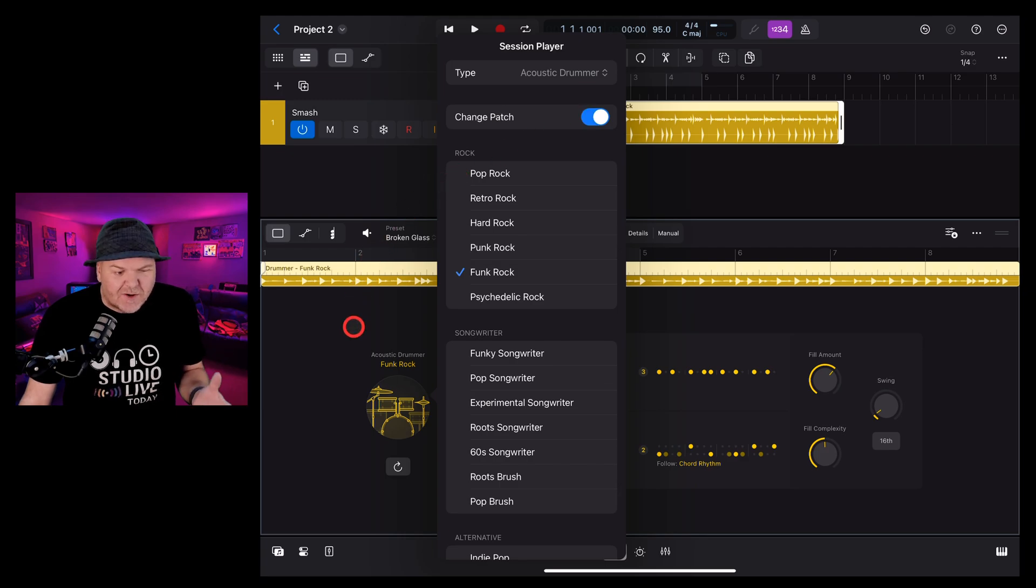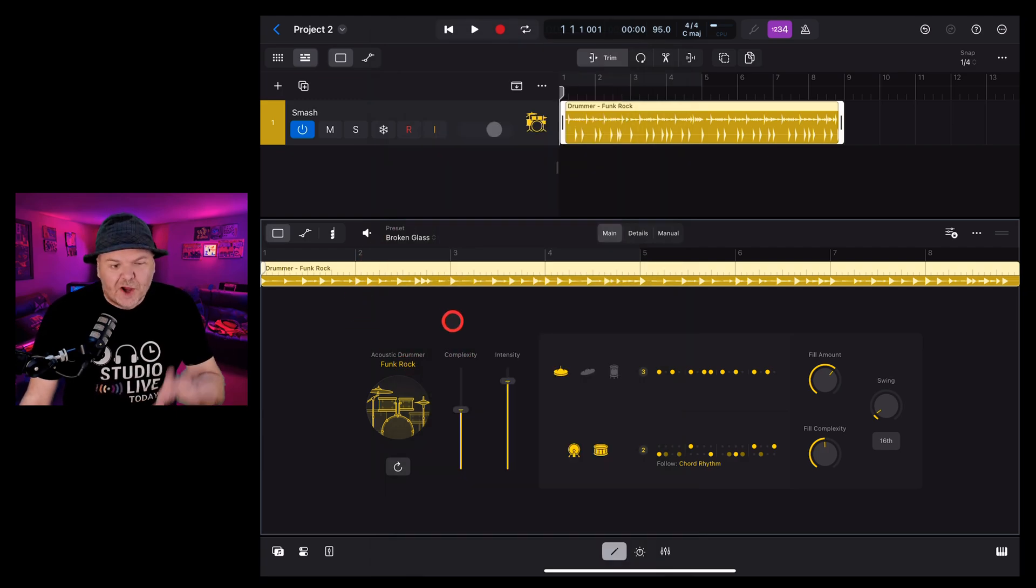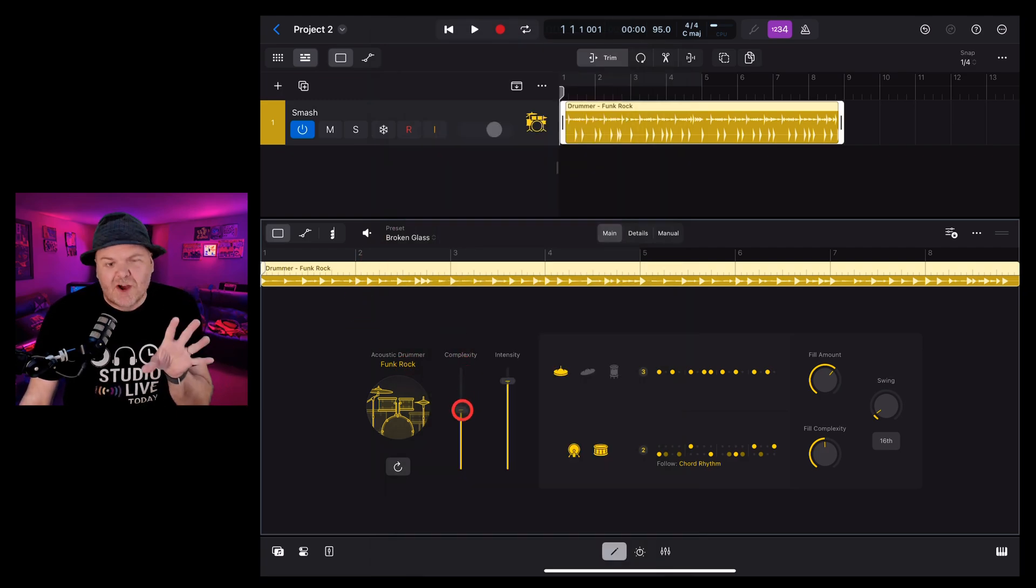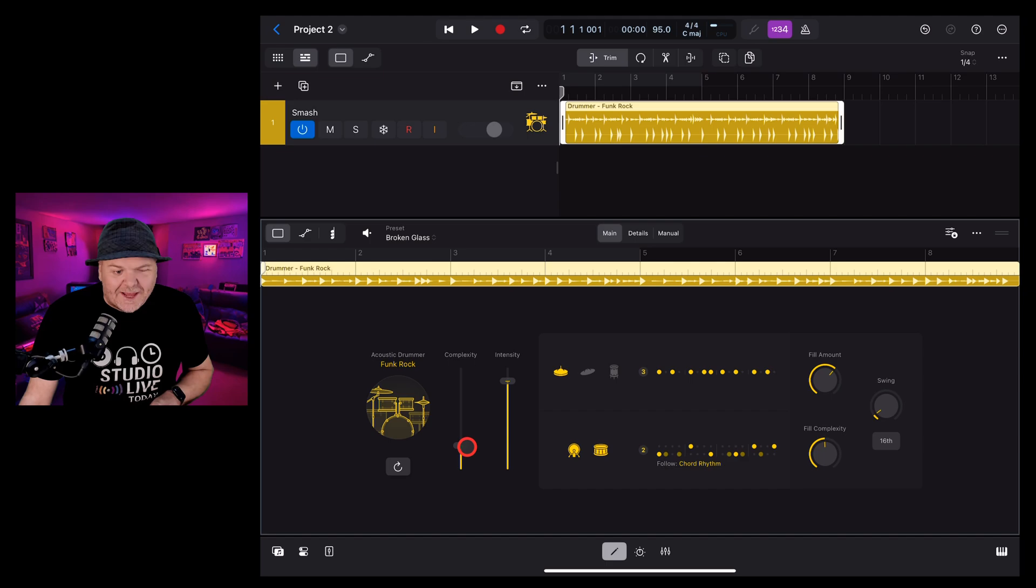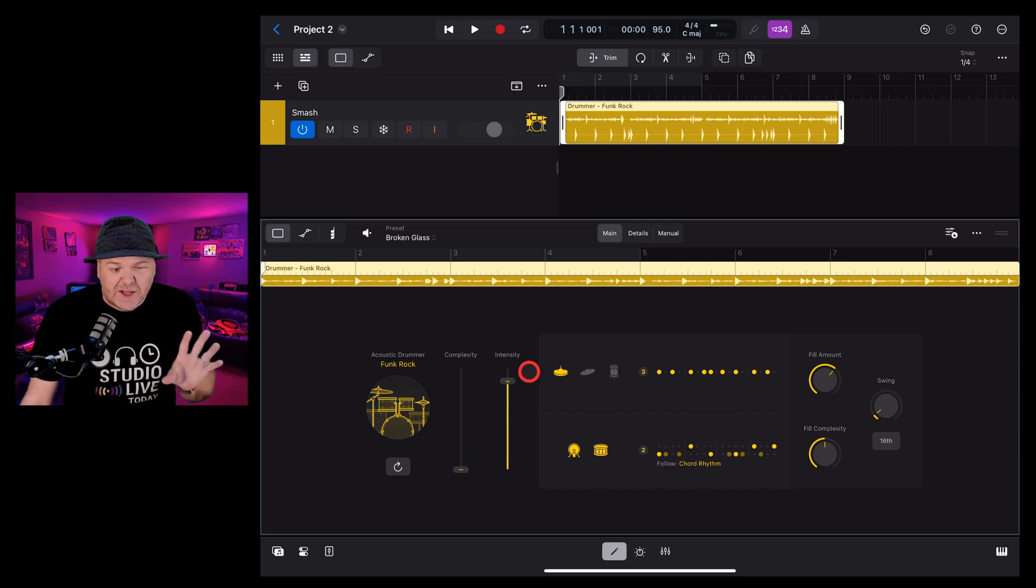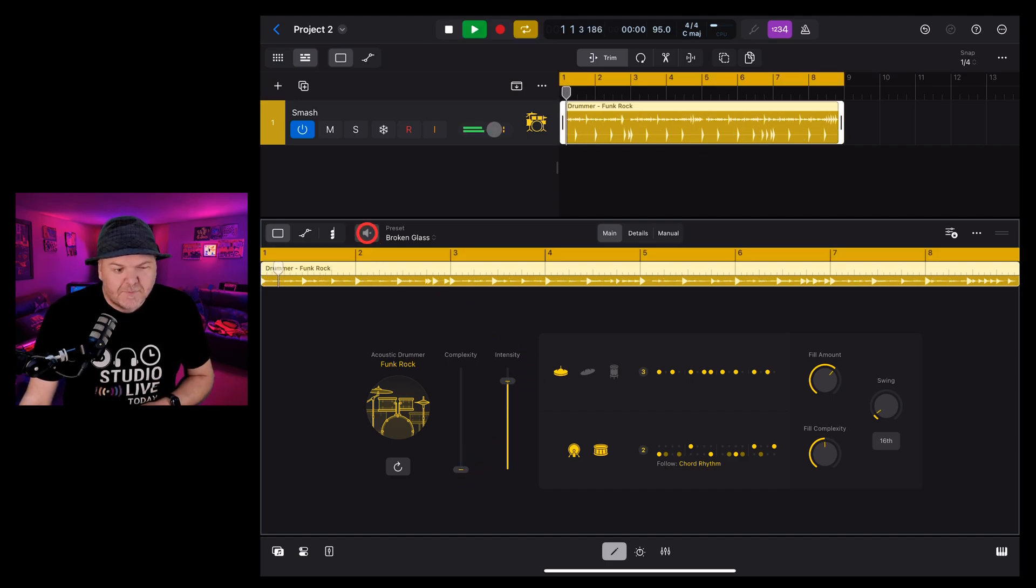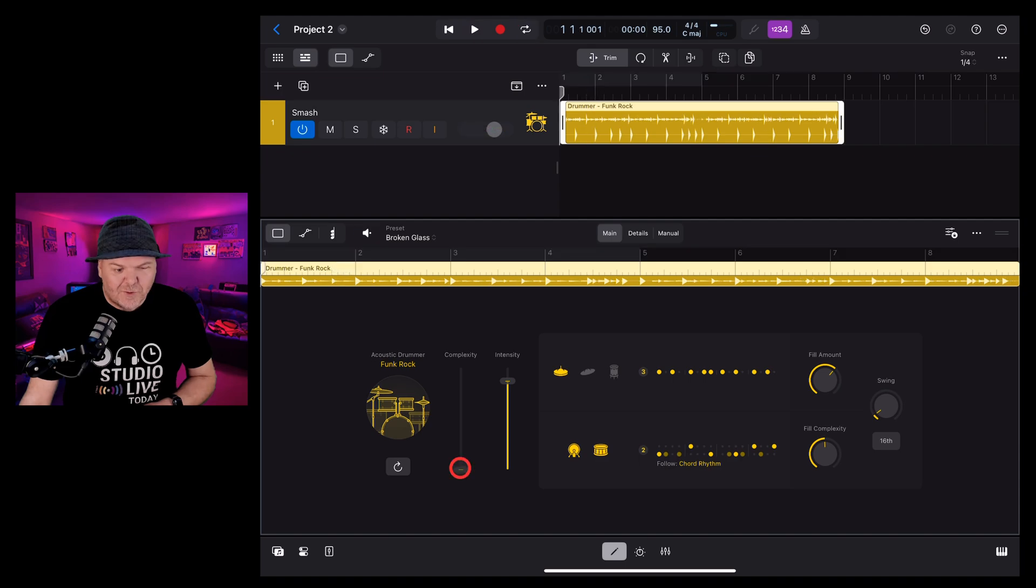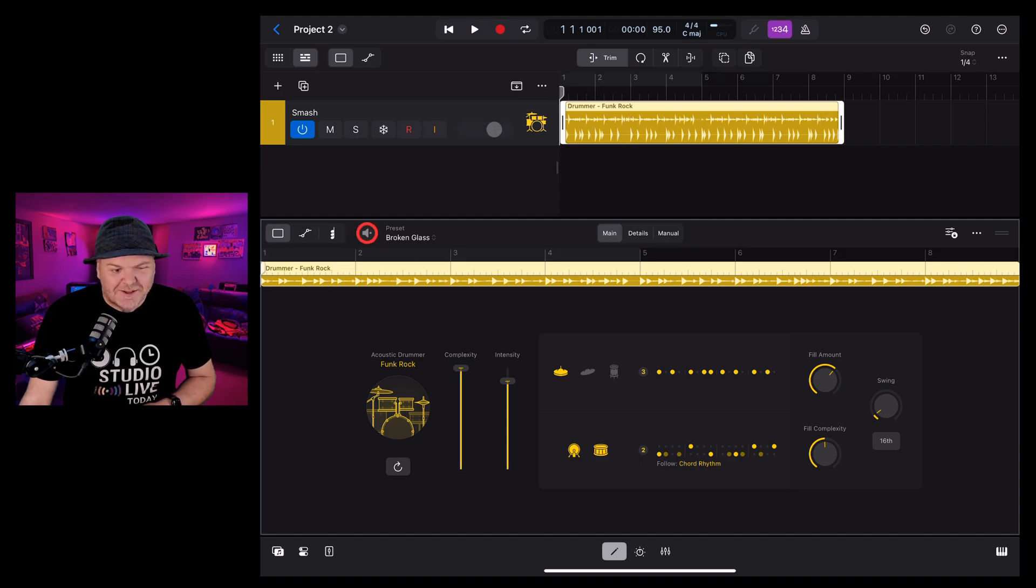The complexity slider tells the drummer how complex the beat should be. Everything from a very simple beat like this to a super complex one like this.